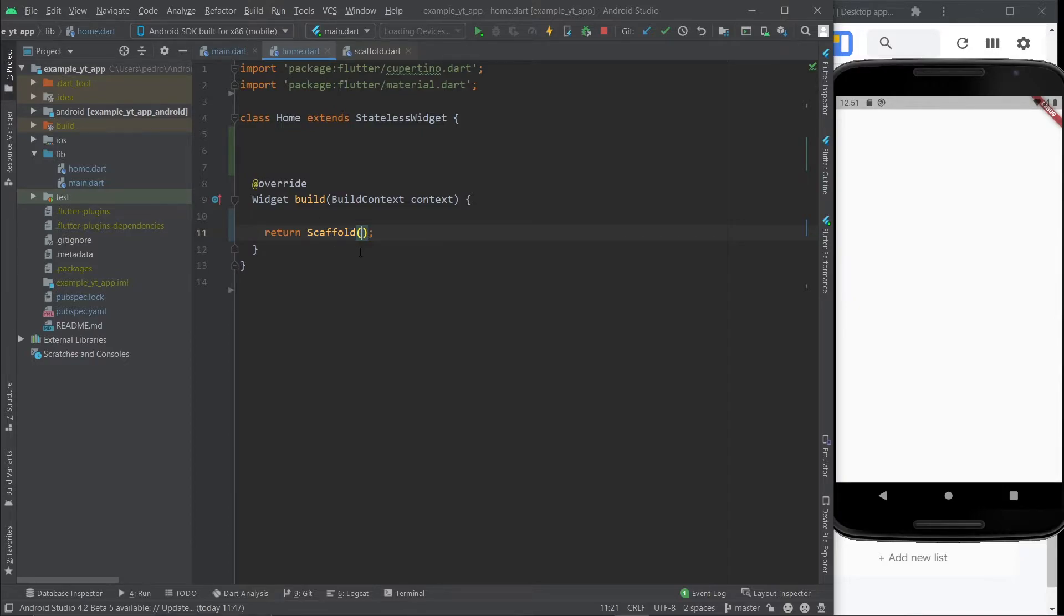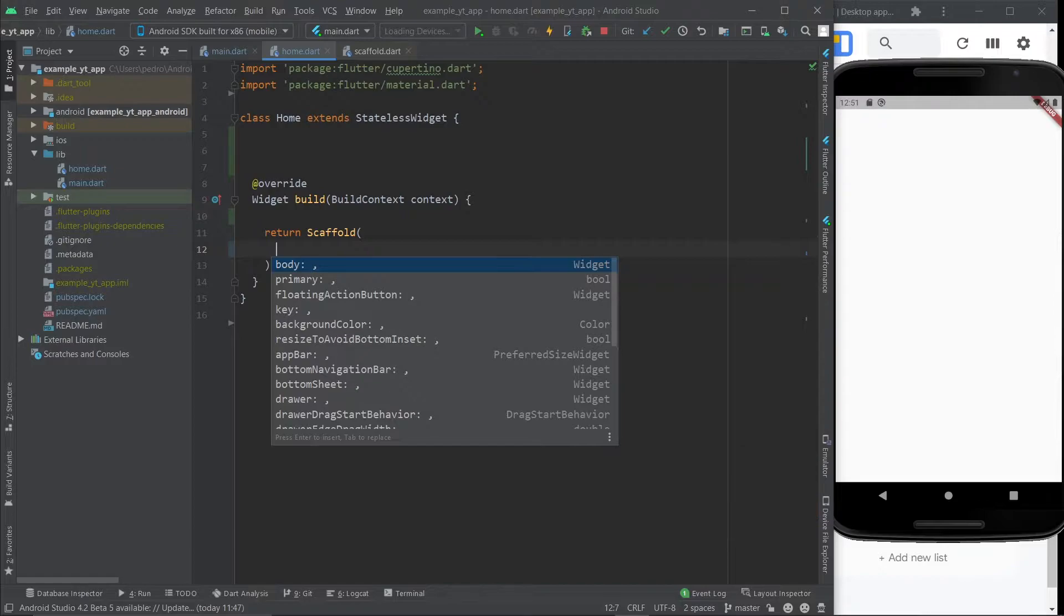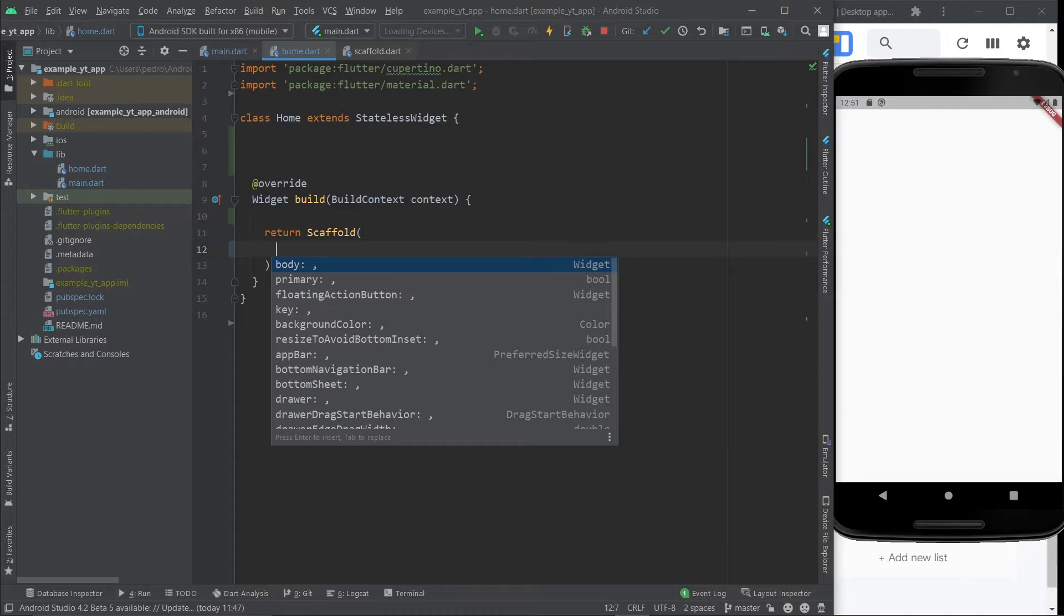Now, this is a scaffold widget. And if you use control plus space bar or command plus space bar on Mac, you get a list of all the available properties to use. And these properties are exactly how you configure each widget to serve its function specifically for what you want. Because some people are going to want a scaffold that has a black background color. Some people will want a scaffold that has a red background color, etc.